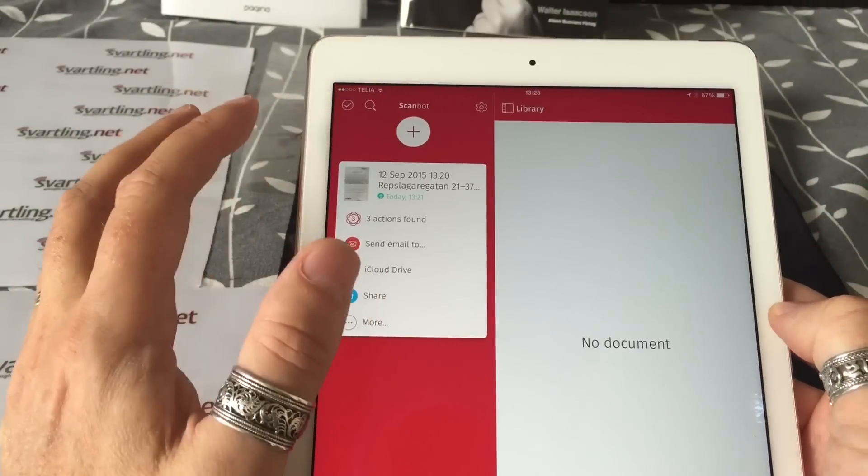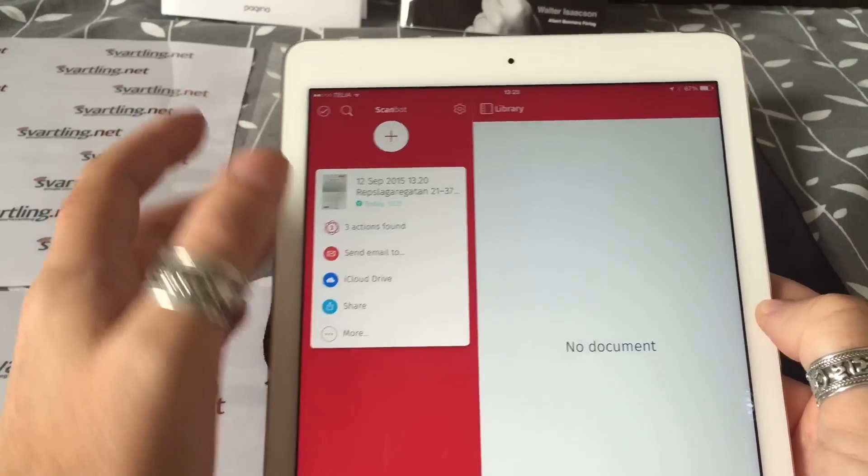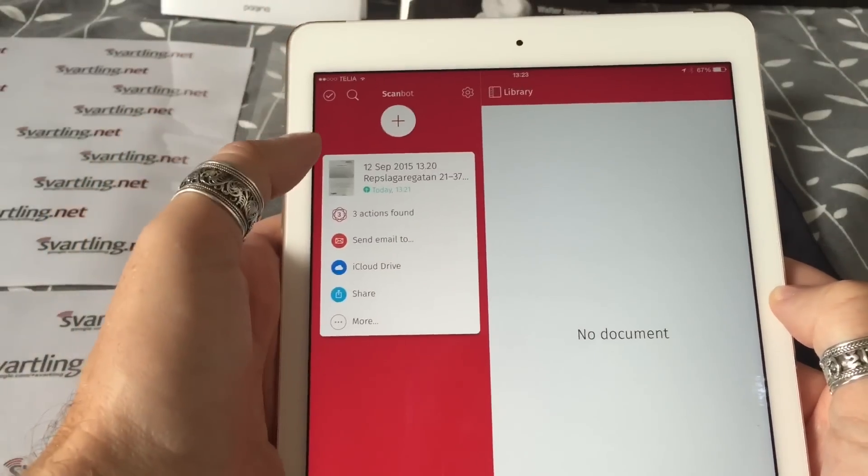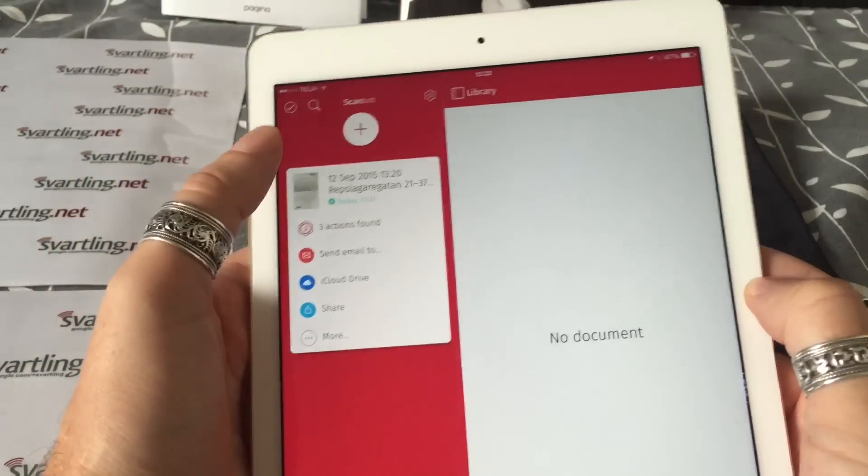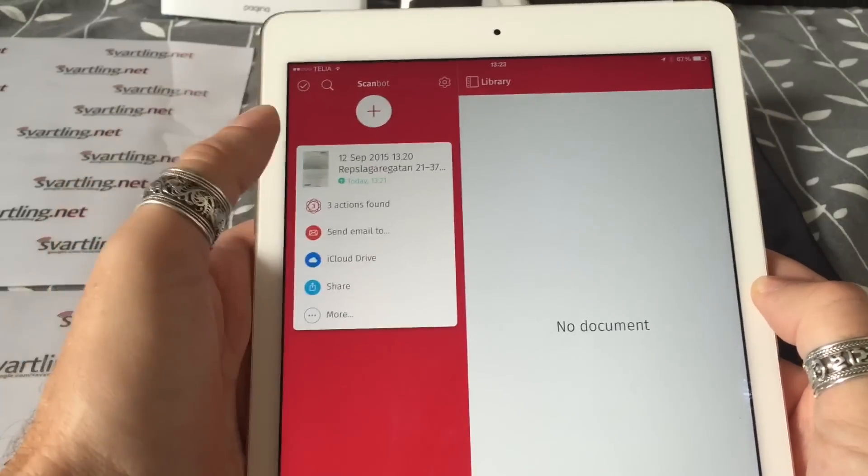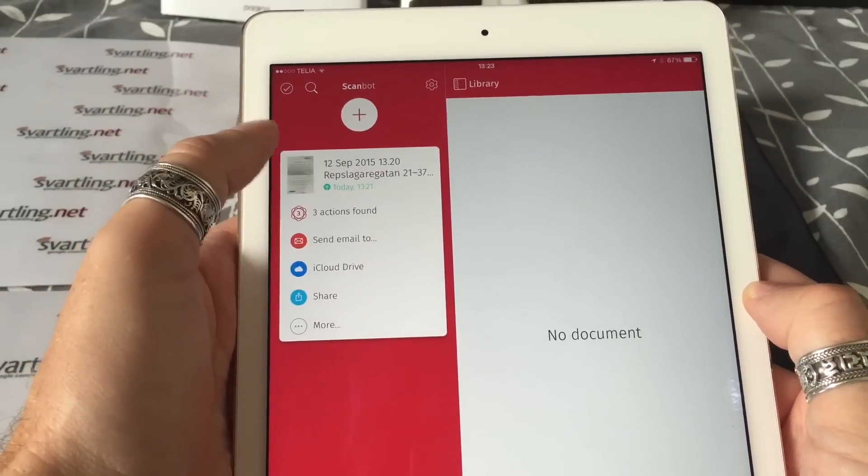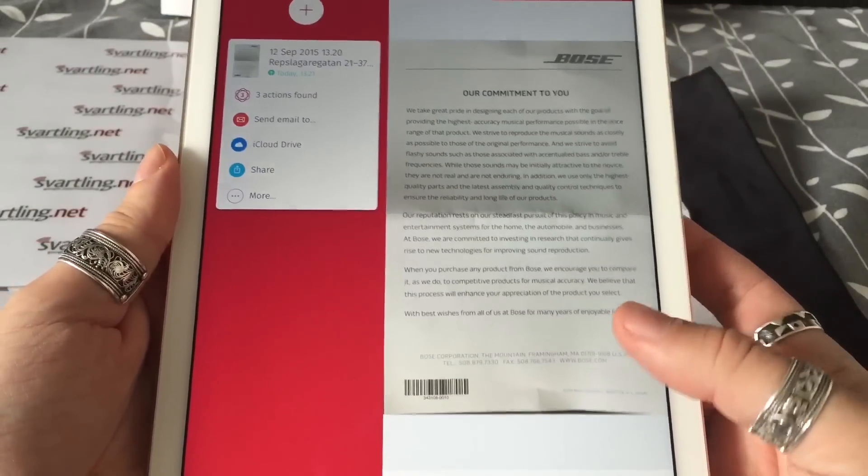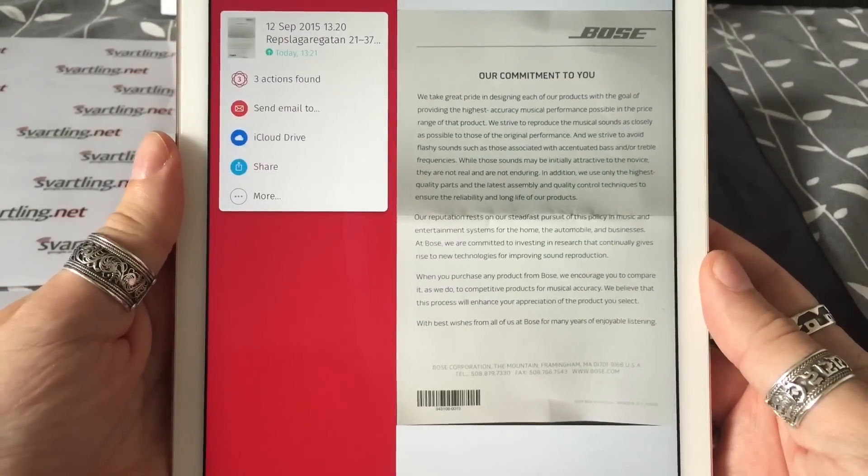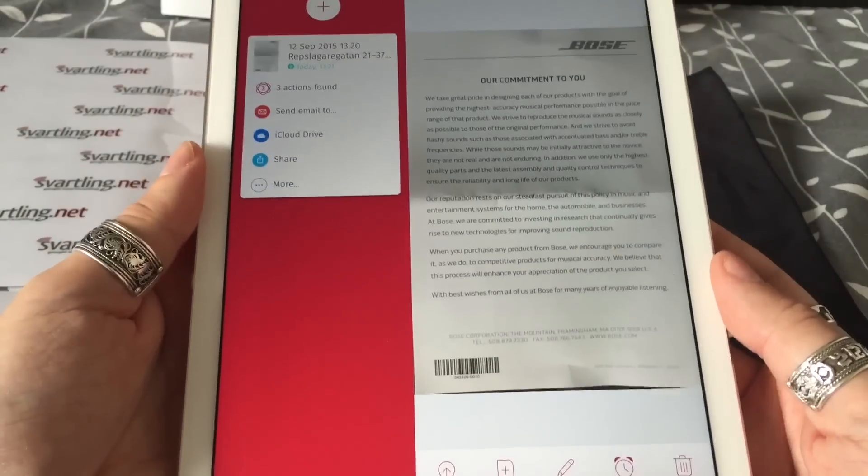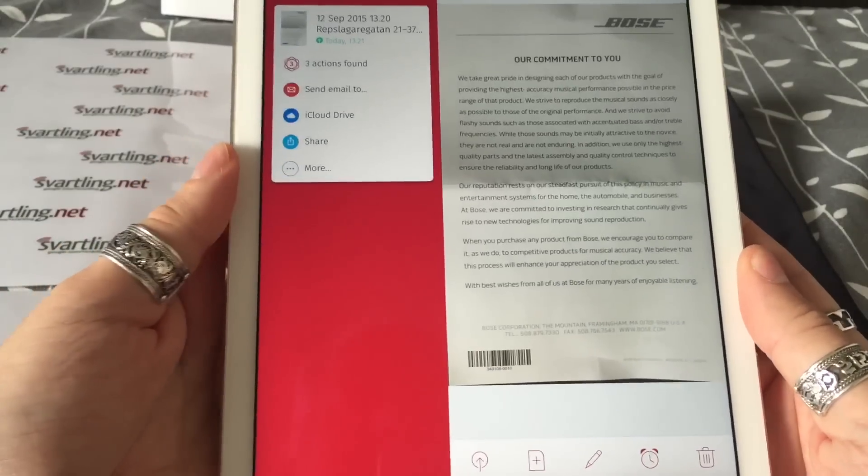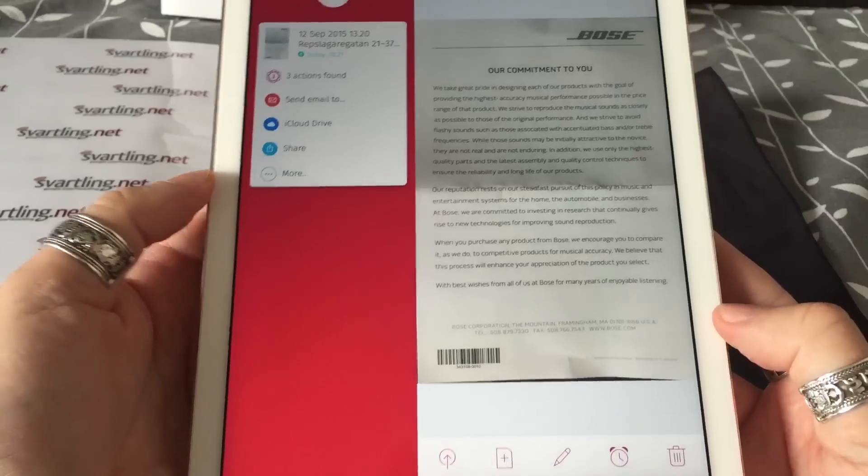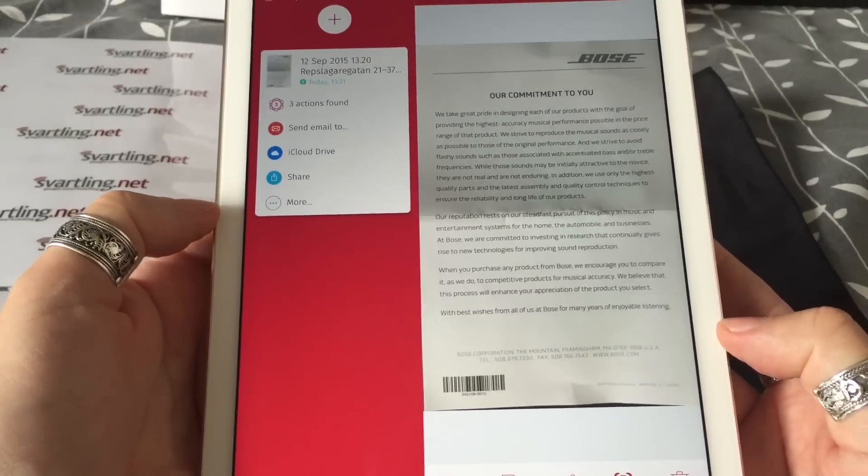Every scan you do is added to your library. After you have saved it to the library, you can open them and search for them in search here, and of course you can open them directly in ScanBot, as you can see here.